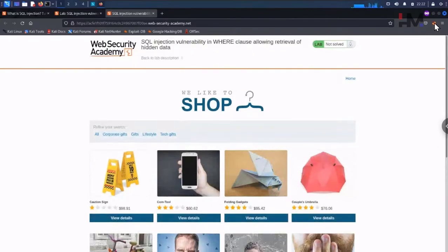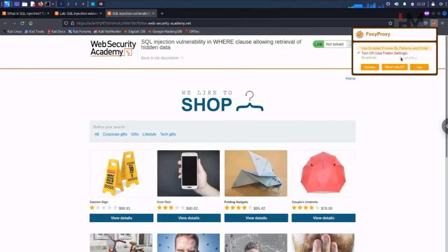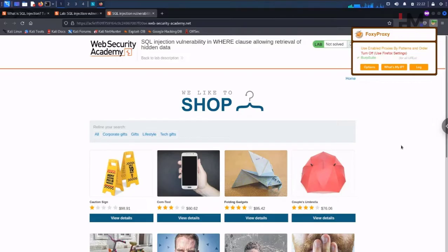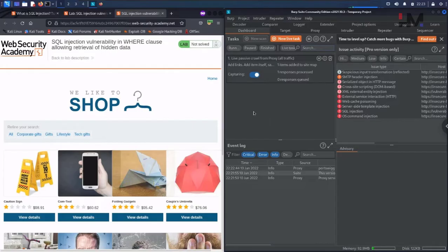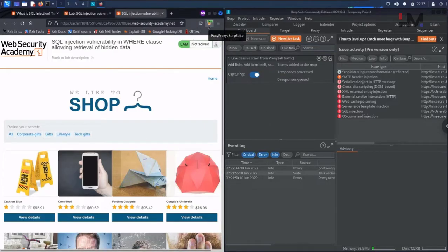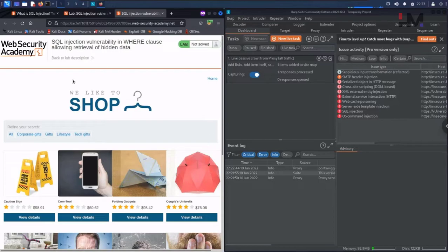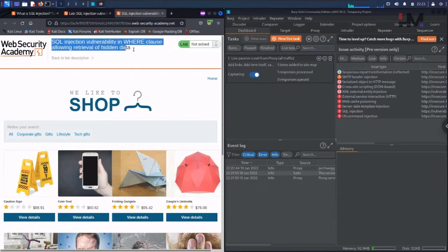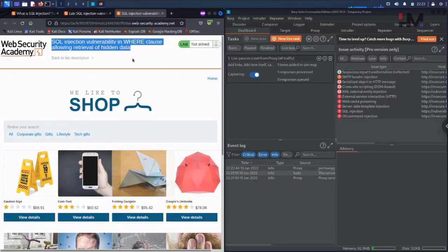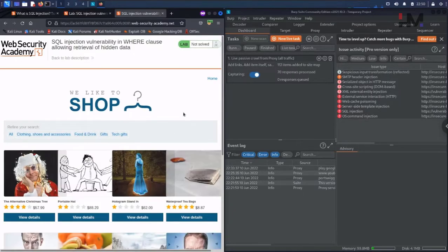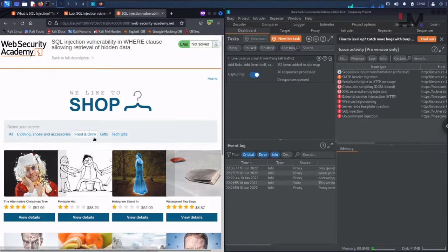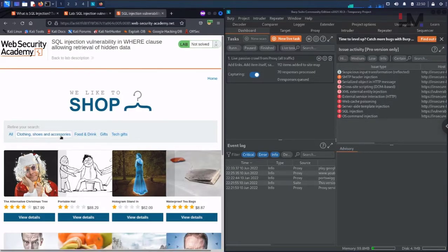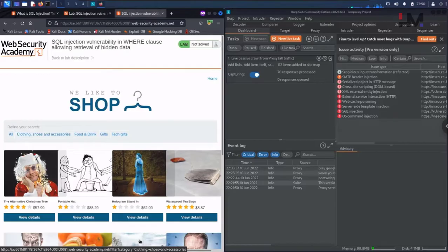Let us put this traffic to Burp. The traffic is to Burp and the lab says SQL injection vulnerability in WHERE clause allowing retrieval of hidden data. Here we have a lot of different things. I think these are the categories. When I mouse over here, you can see the category.